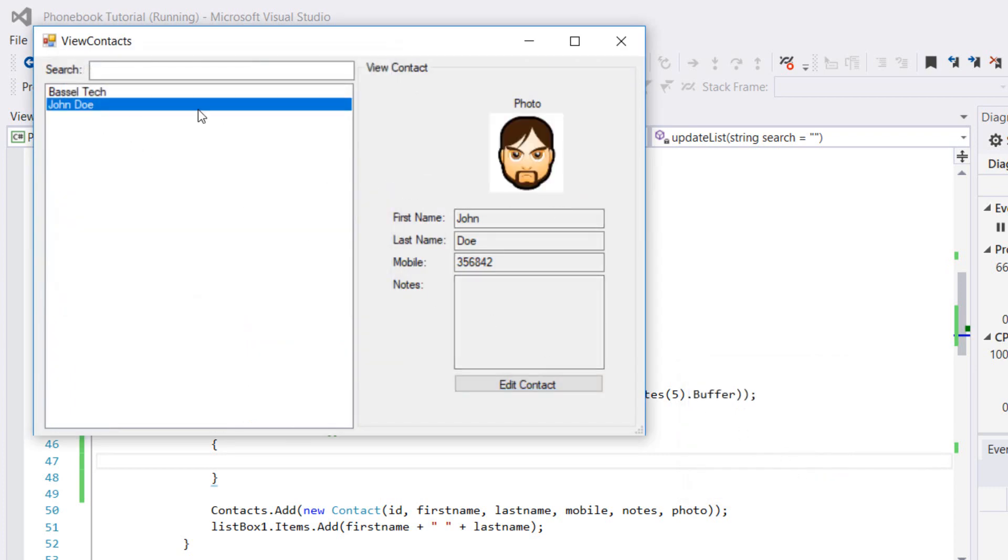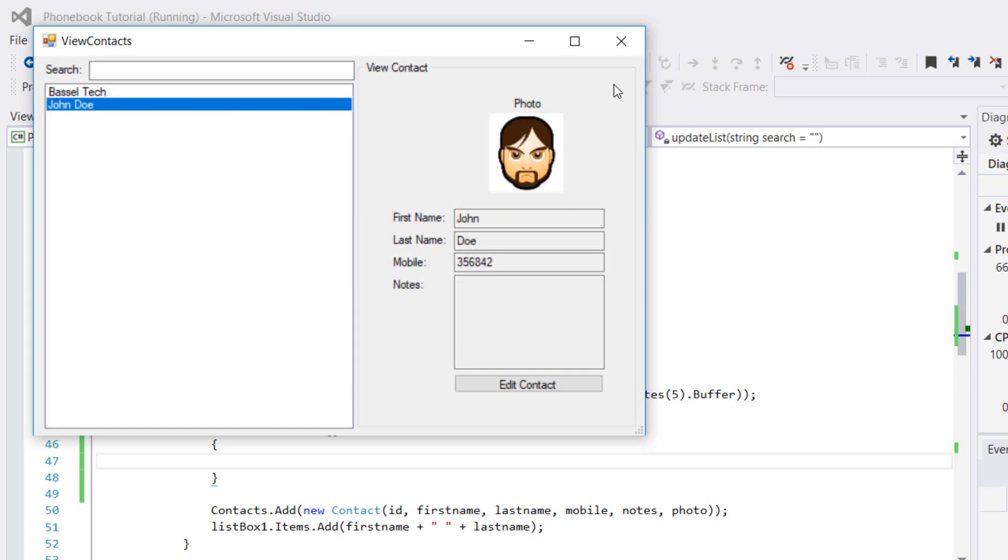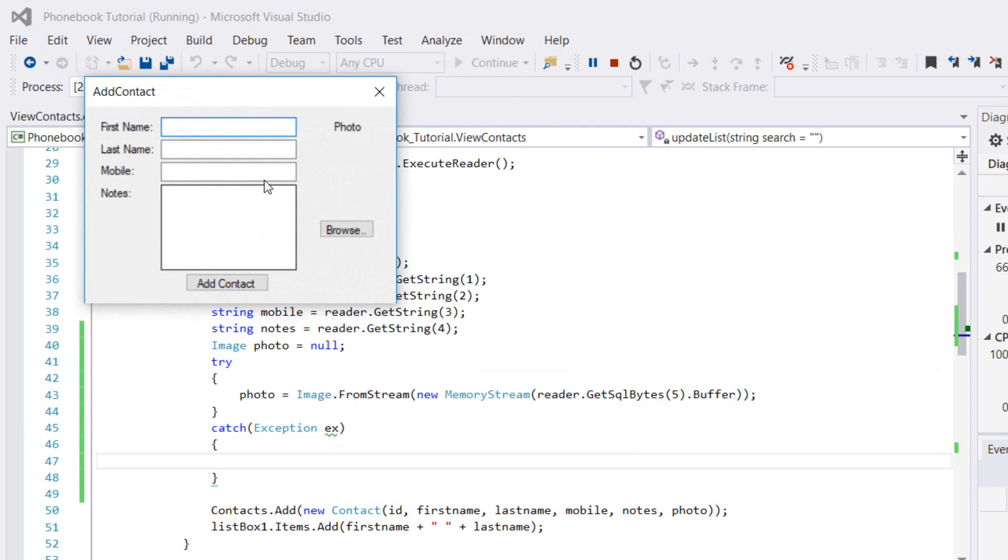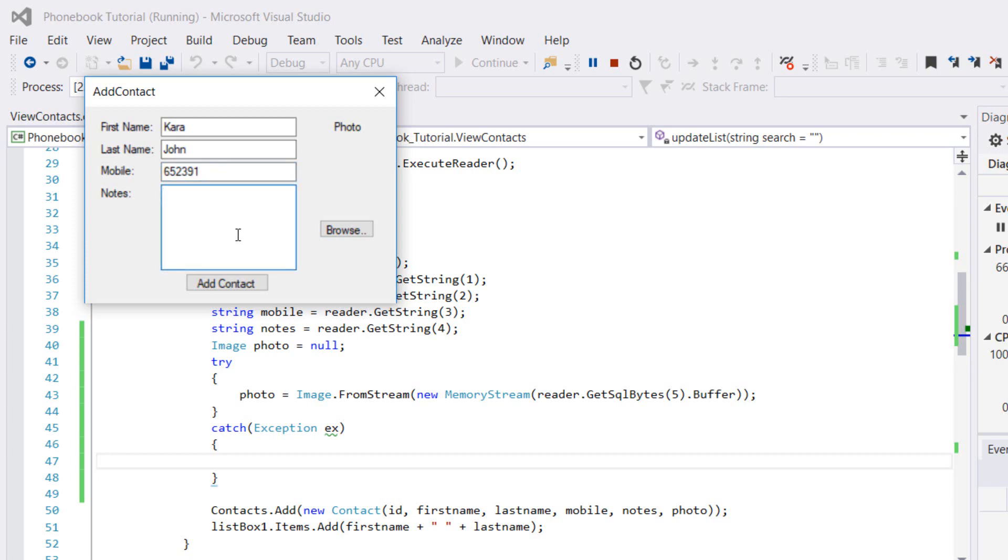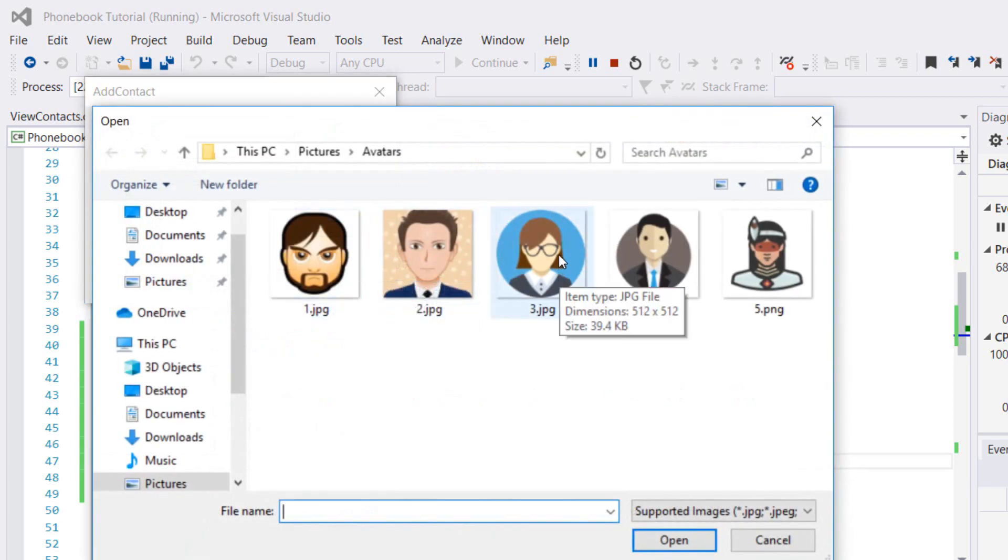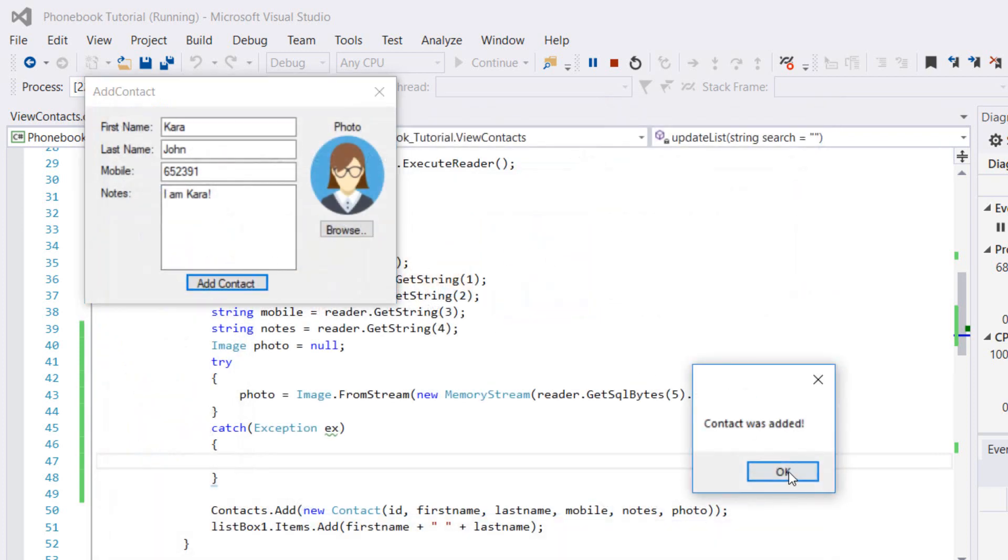Mr. John Doe has a photo now. Let's add another contact, for example Kara John. The mobile of Kara is going to be 652391. The notes, I am Kara. Let's browse for an image, let's put this image for Kara and we'll add the contact.